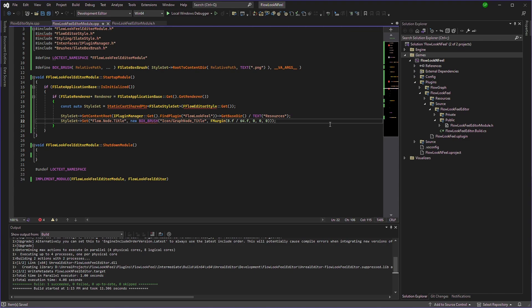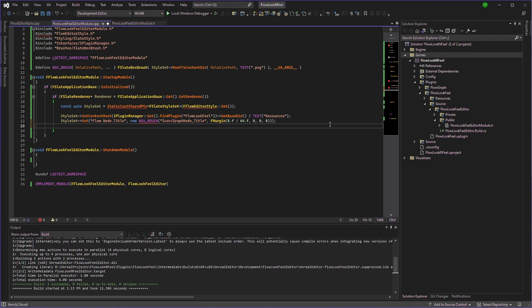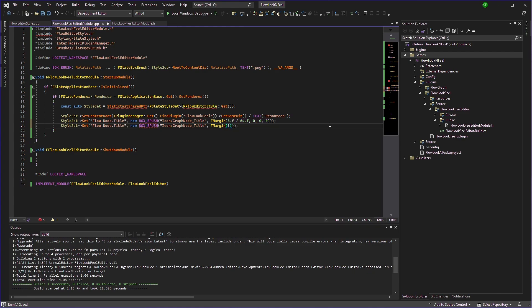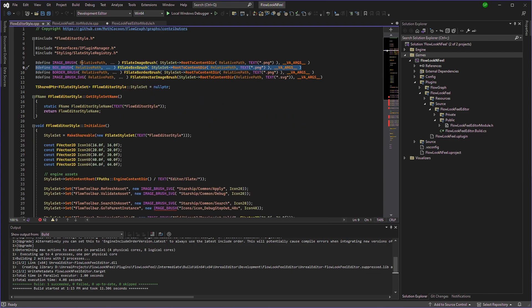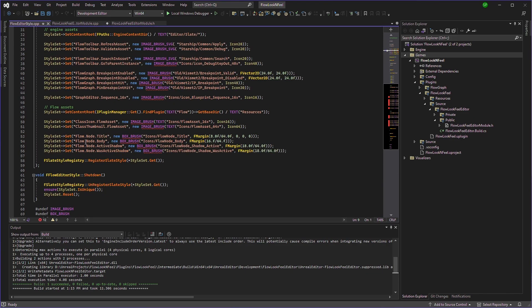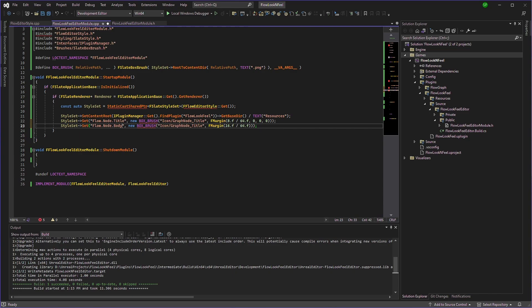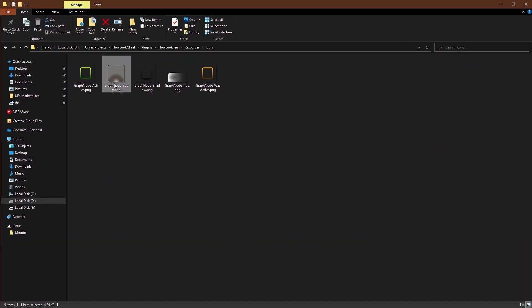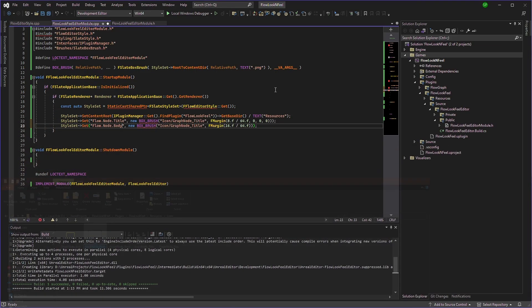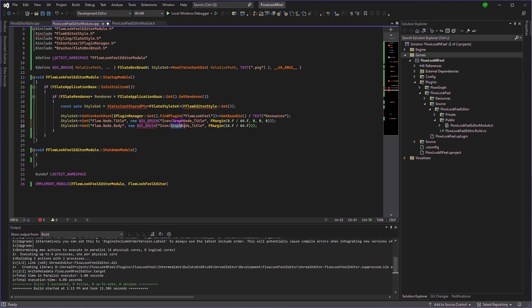We'll add an include for that. And now we'll copy paste the same thing. But instead of all this, we'll just type 16 divided by 64. And instead of flow node title, we'll use the flow node body. Right here. And instead of graph node title, we'll use graph node body.